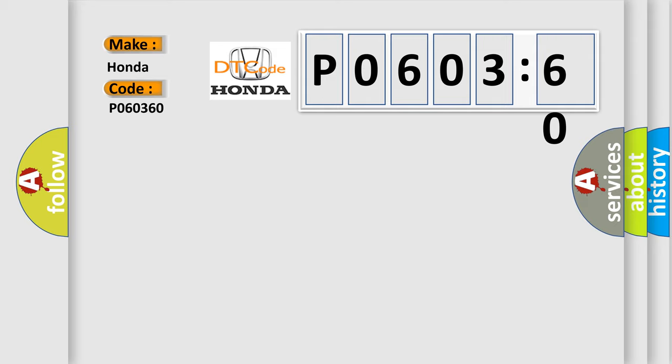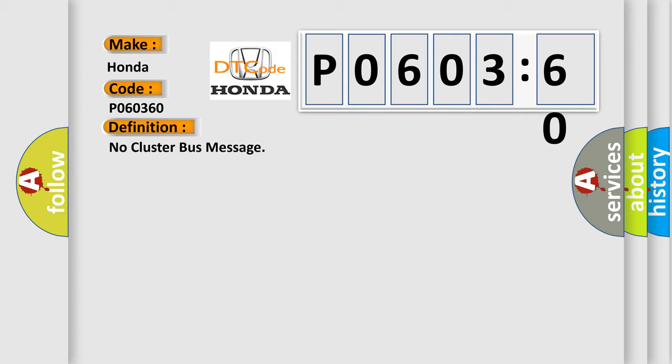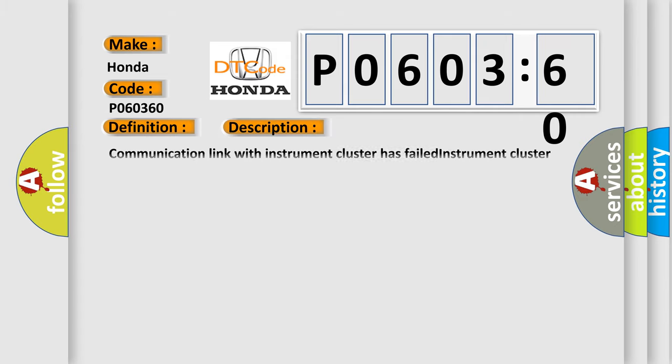The basic definition is No cluster bus message. And now this is a short description of this DTC code: Communication link with instrument cluster has failed. Instrument cluster operation improper or has failed. PCM has failed.